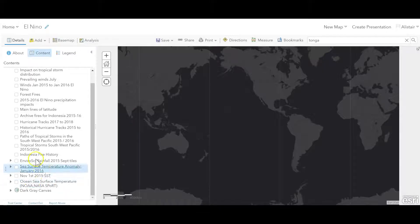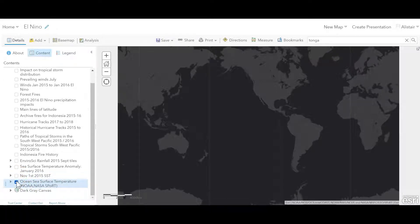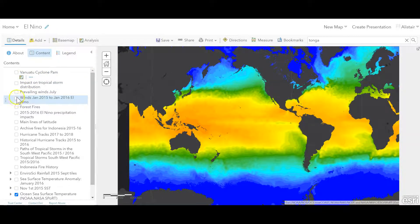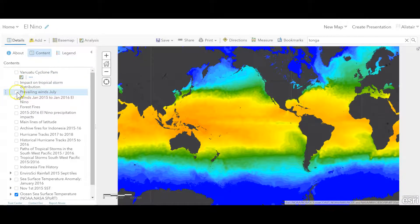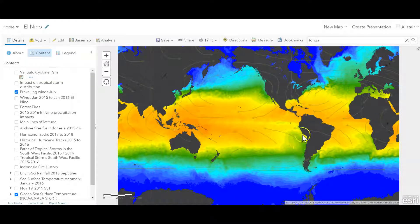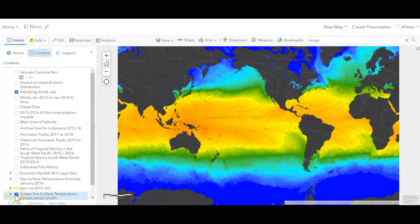Let's remind ourselves of some basic foundations. This would be your normal temperature situation across the Pacific Ocean. If I put on the prevailing winds, you can see the southeast trades and the northeast trades moving the warmer water from the east over to the west, piling up the warmth there. And what you then get is a colder current coming up the west coast of North and South America. That's your classic standard year.